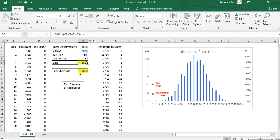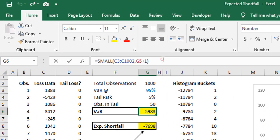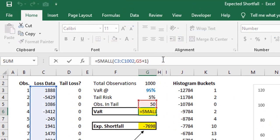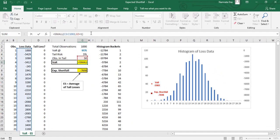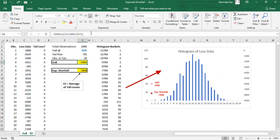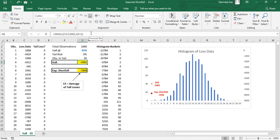For detailed explanation on how to calculate this VAR and the histogram plot on the right, check out our VAR calculation using historical method video. Link is in the description box below. Let's focus our attention to expected shortfall. As discussed earlier, expected shortfall is the average of all the numbers which are less than the VAR number.